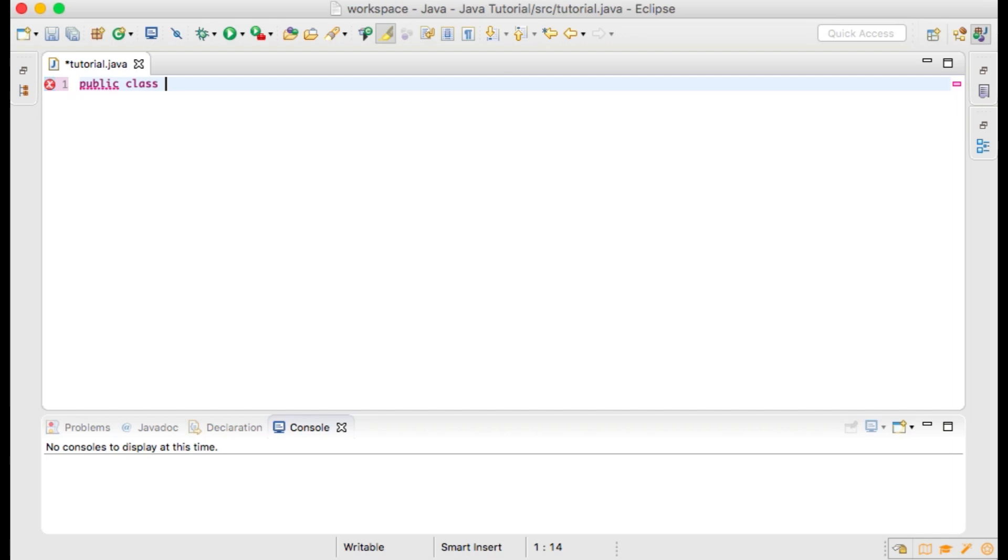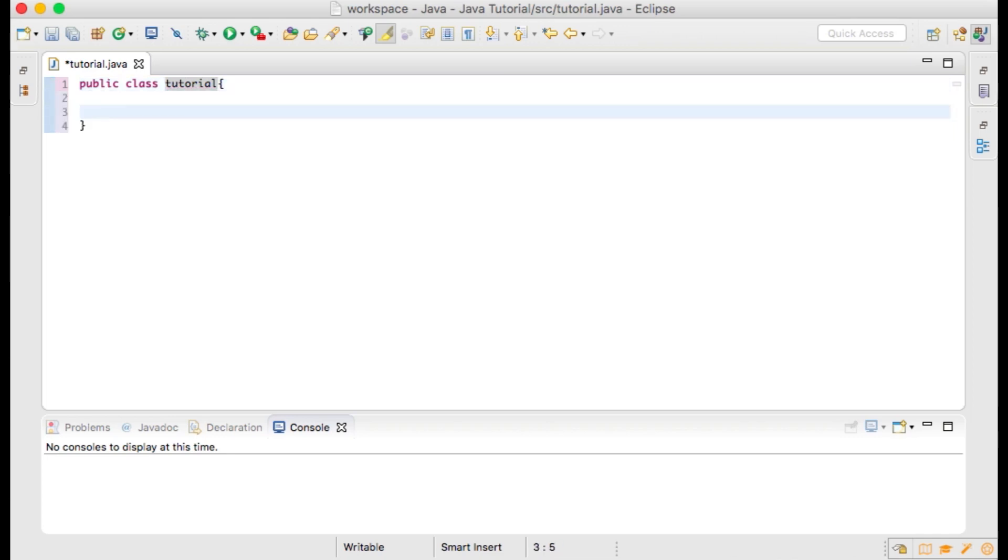The first thing that you will need to do when you create a Java program is name your class. Your class should be named the same thing as your file. My file is tutorial.java, so my class will also be called tutorial.